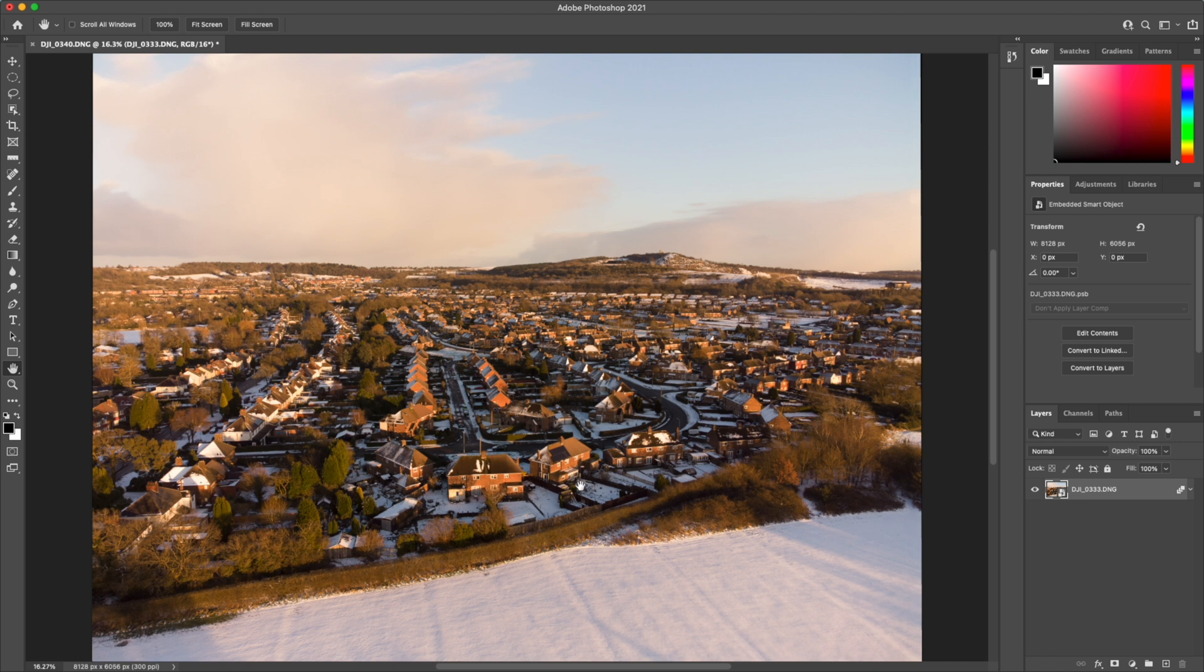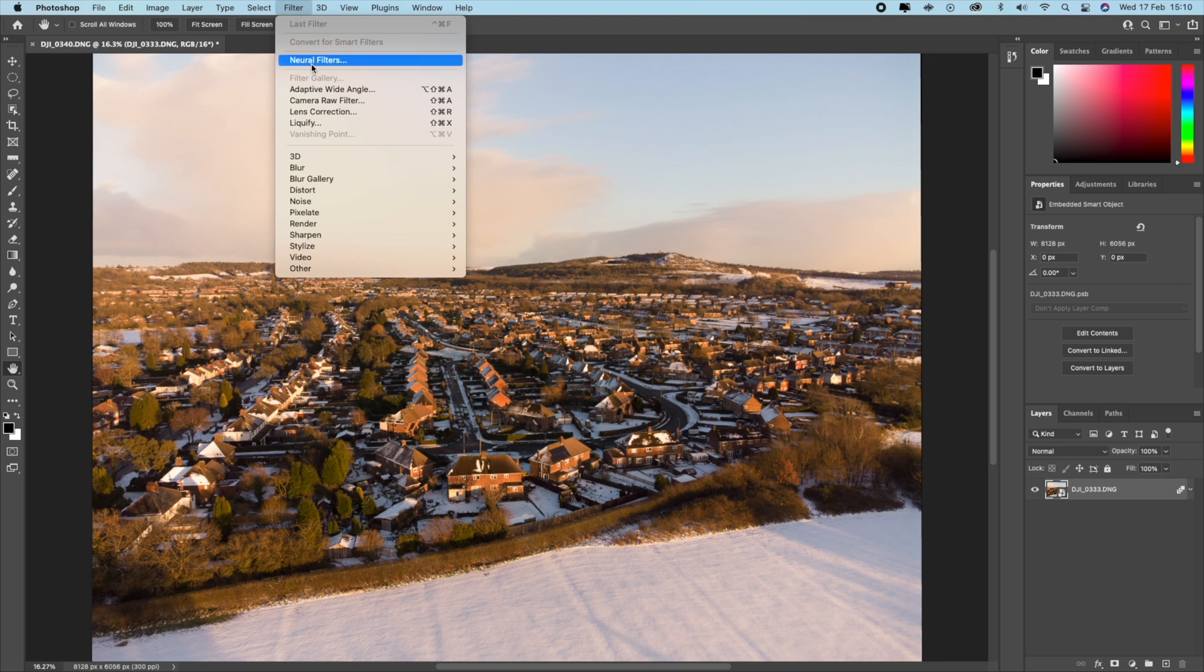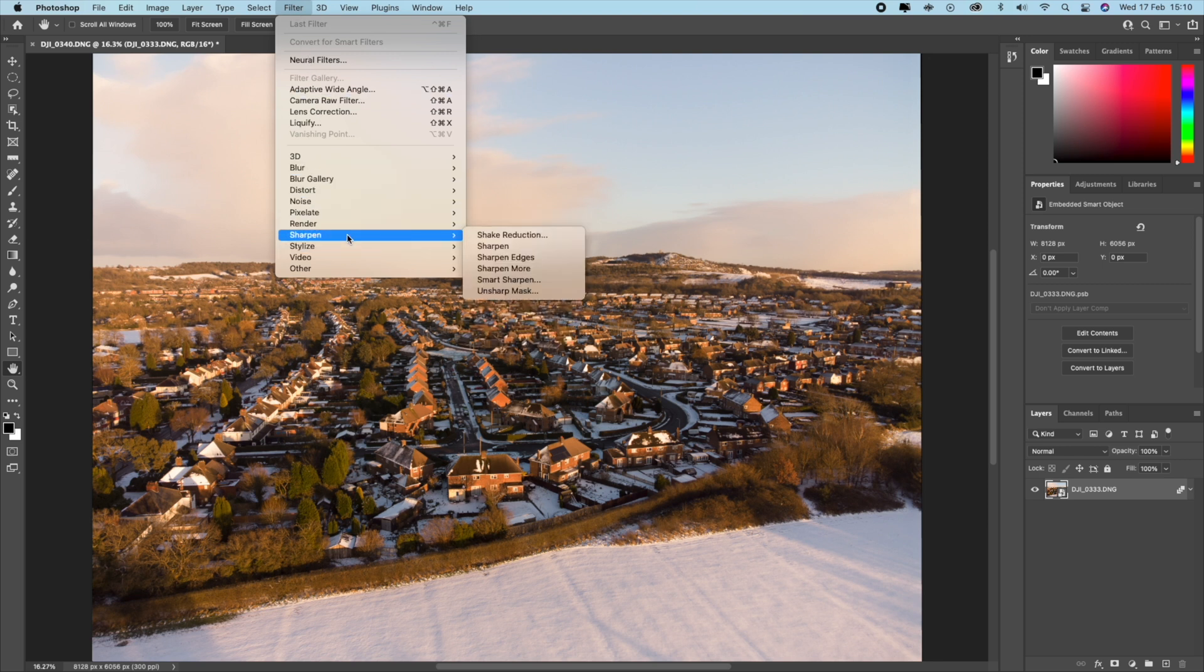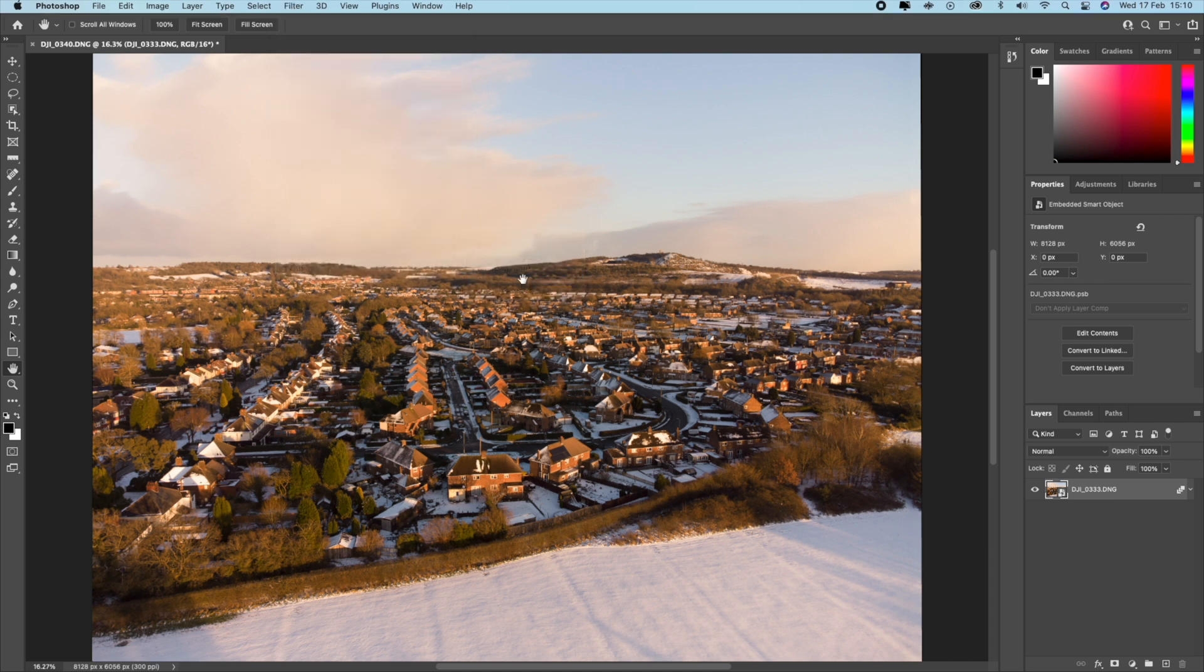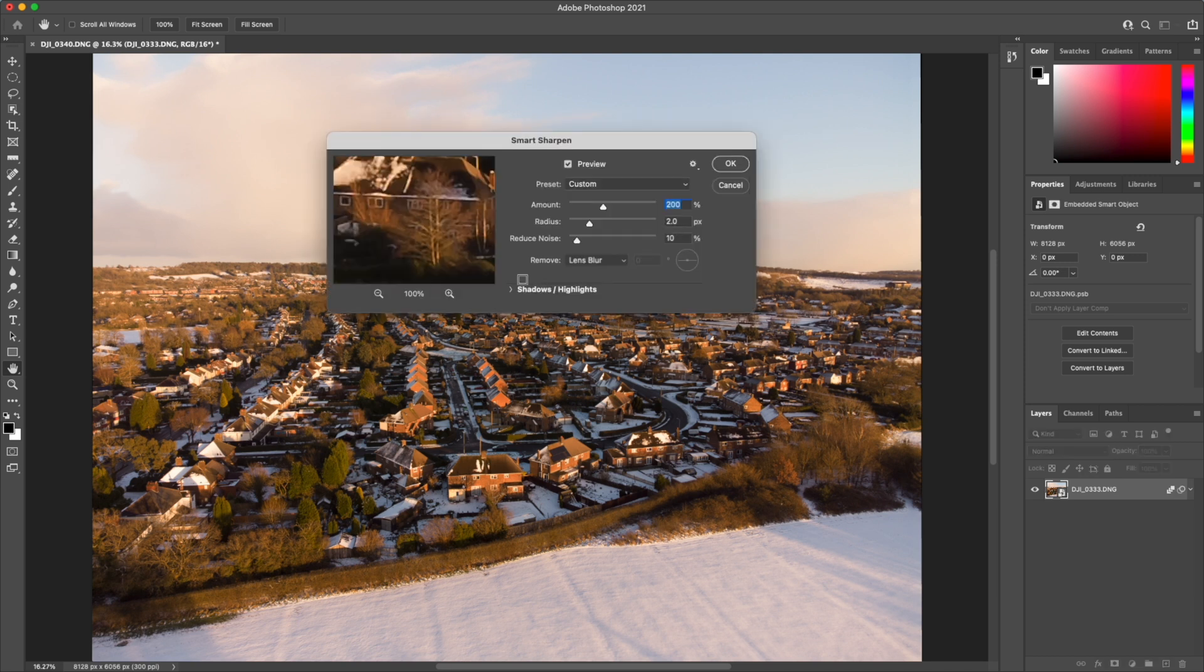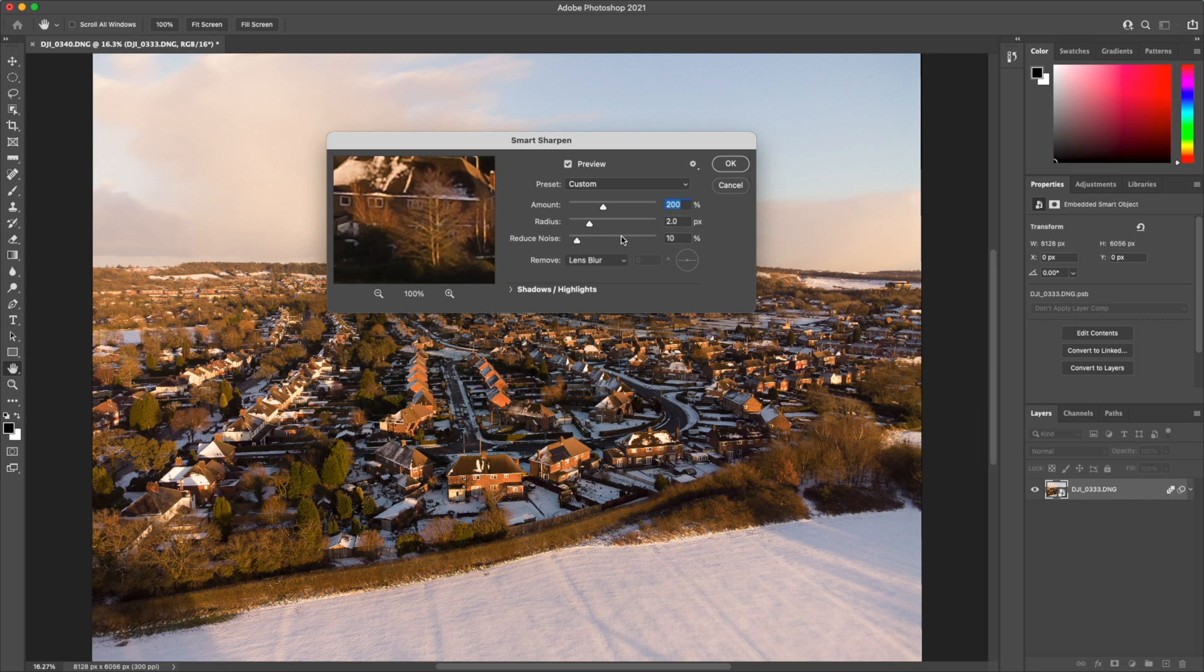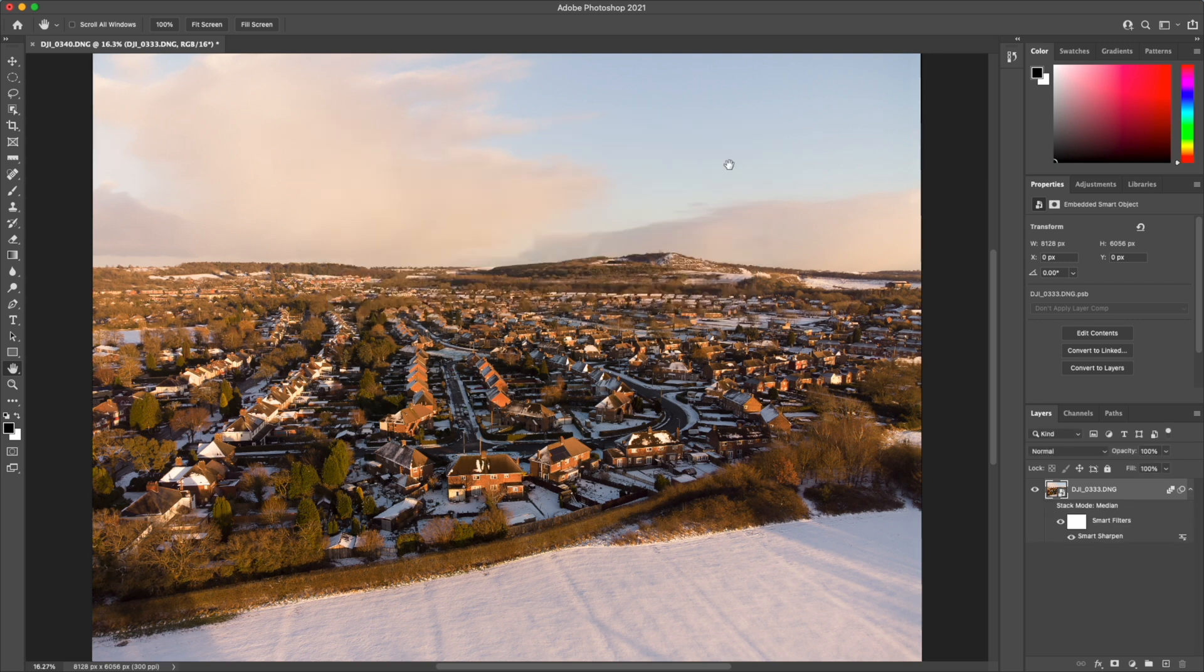Ok now that step is complete. We can now sharpen the image. So we're going to go up to filter, sharpen, and we're going to go for smart sharpen. Settings I like to use here is for the amount to be 200% and the radius to be 2 pixels. No need to change any of the other parameters, and we hit ok.